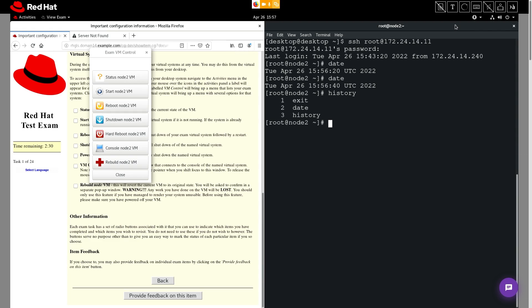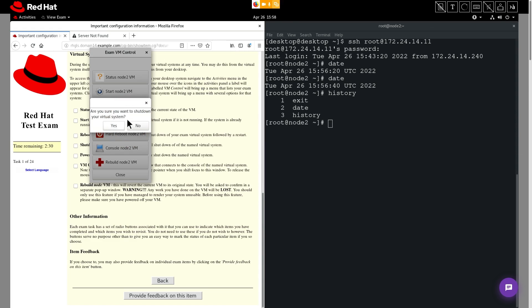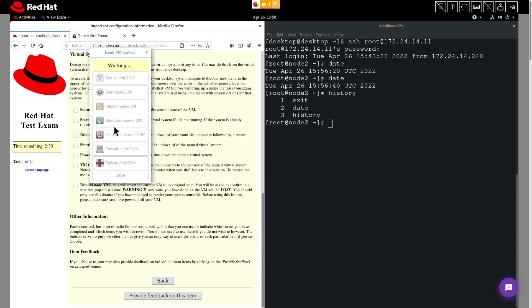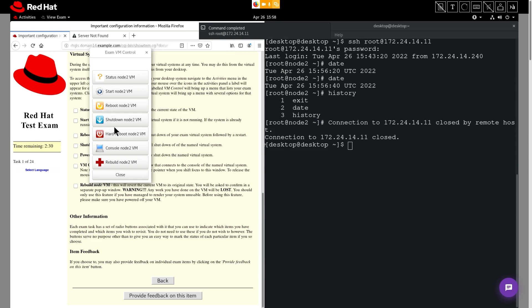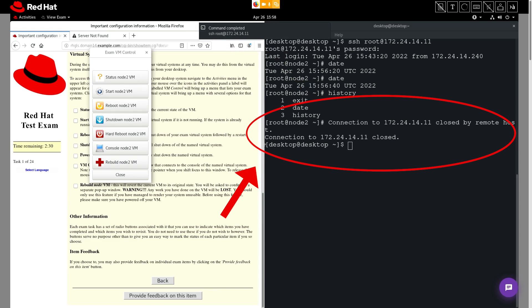Then, from exam VM control, we'll select shutdown VM. Click yes, I am sure I want to shut down the system. Now this can take a moment, but eventually you'll receive a notification that the command is completed, and you can see here that the terminal is reporting that the connection is closed.